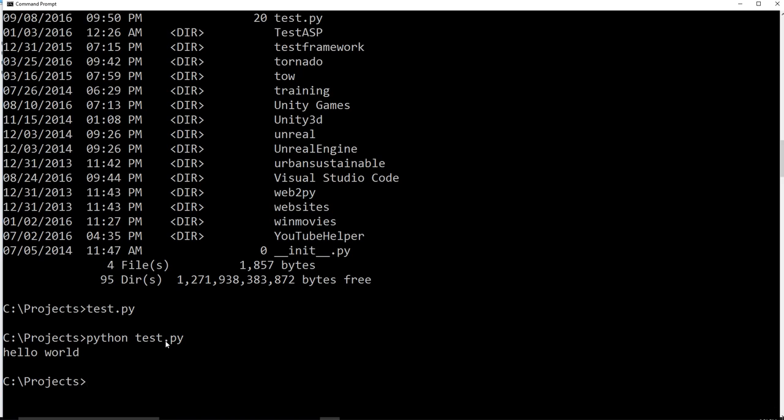It could write web pages, it could scrape the web, it could hack stuff, it could build video games, it could do whatever you want it to do. But the way that I just showed you how to do it here isn't feasible. We need a text editor.